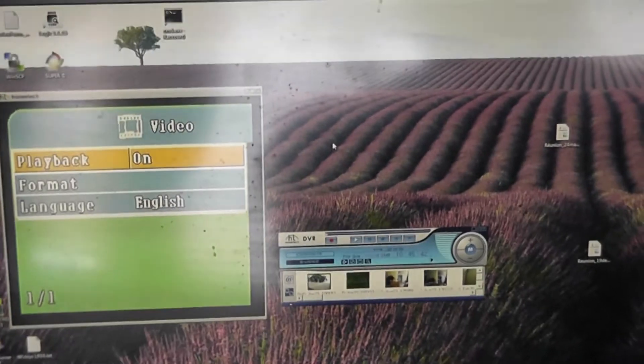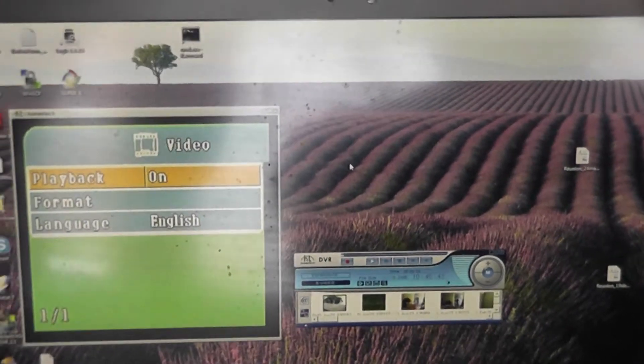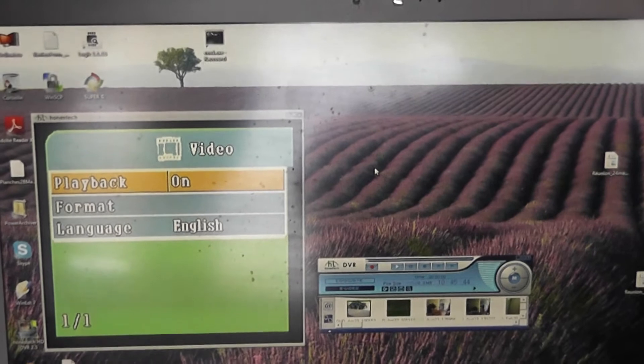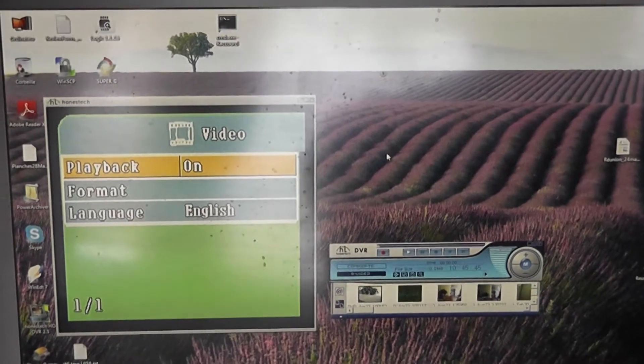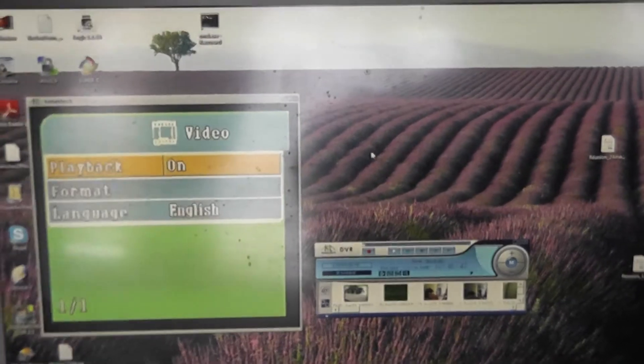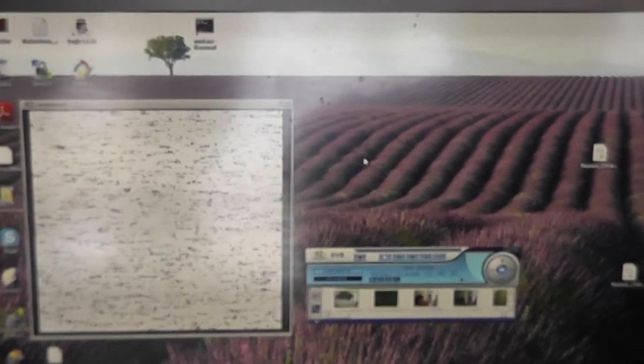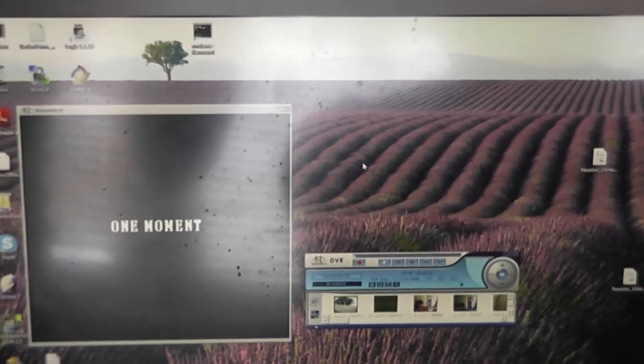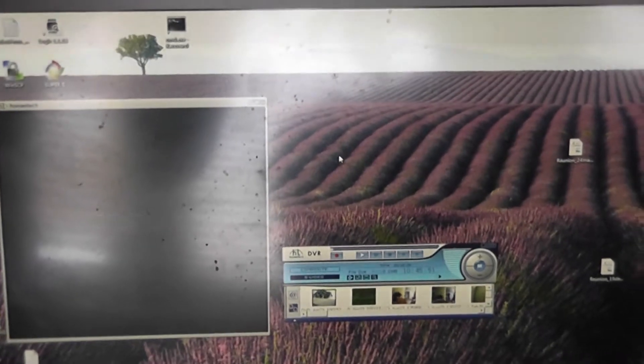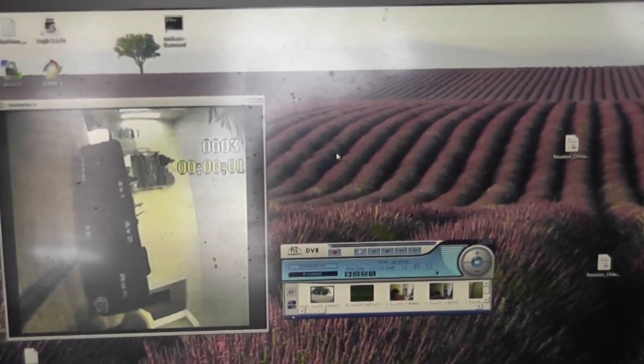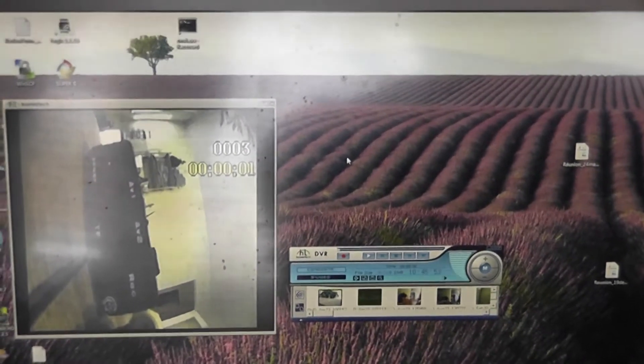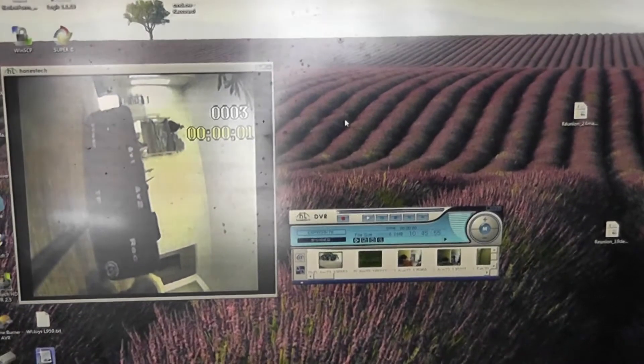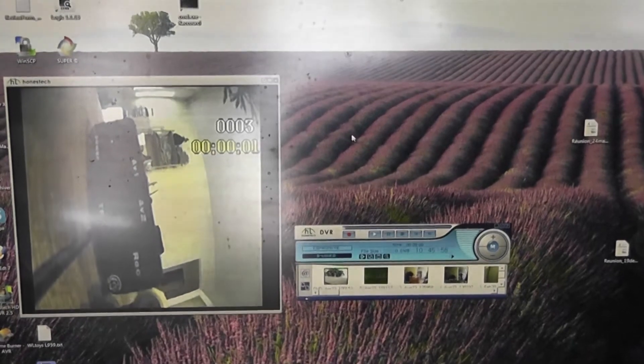You enter the submenu. I will enter the playback submenu. It's written one moment, and you will access all the recorded files.